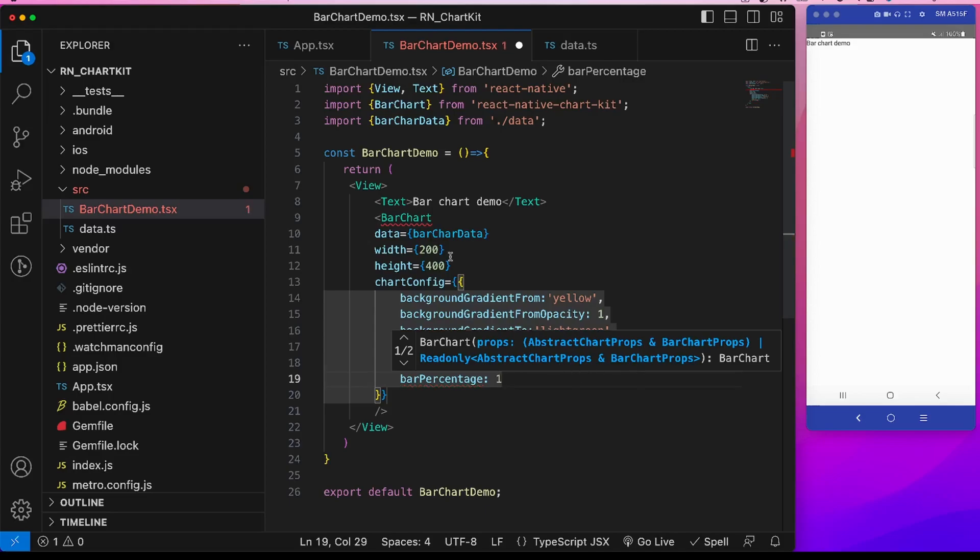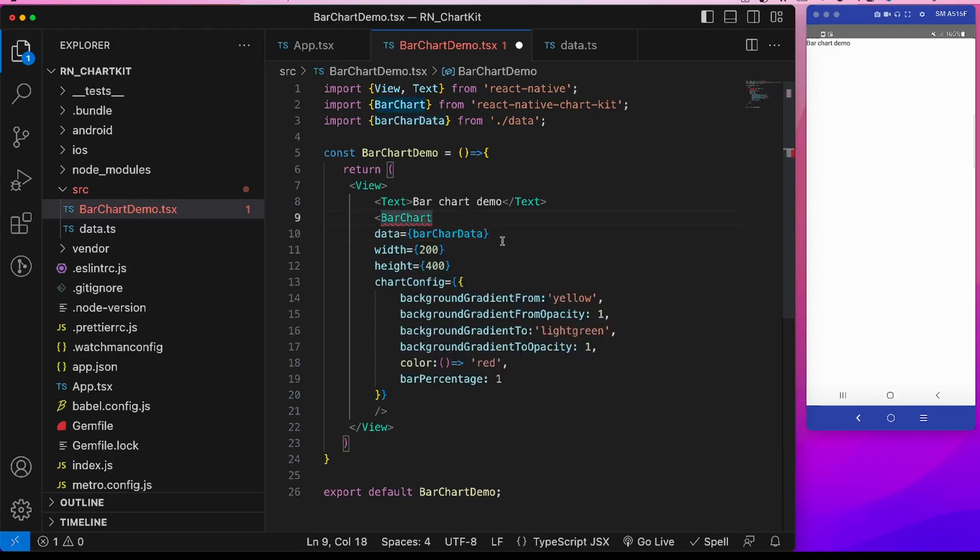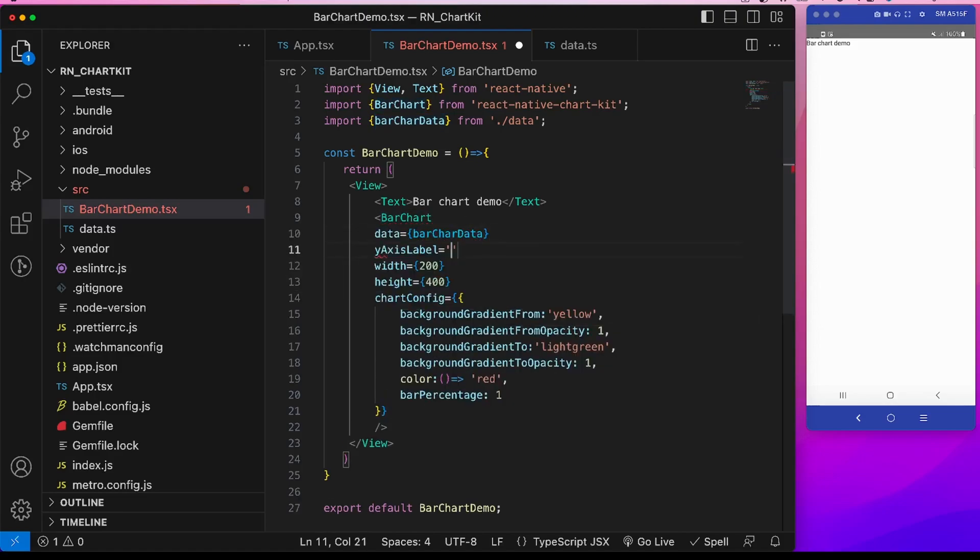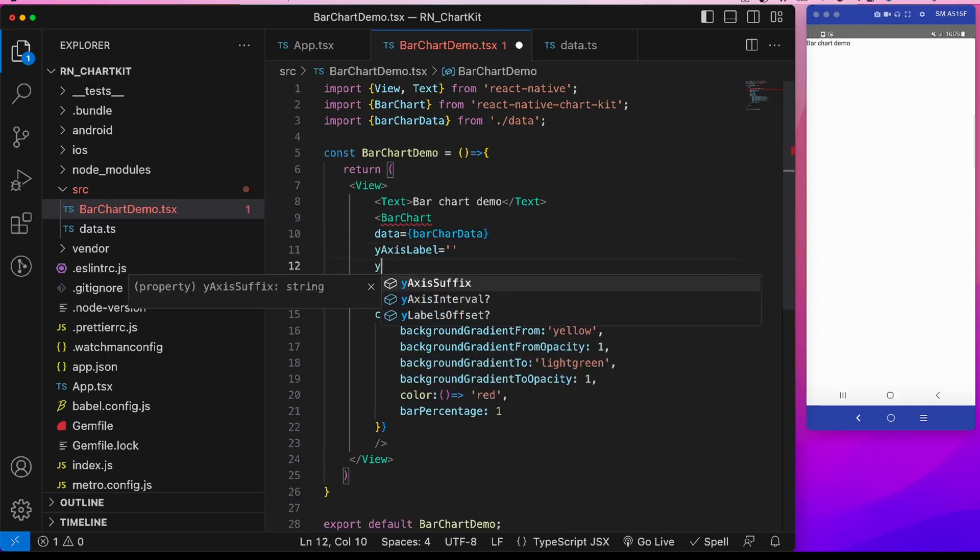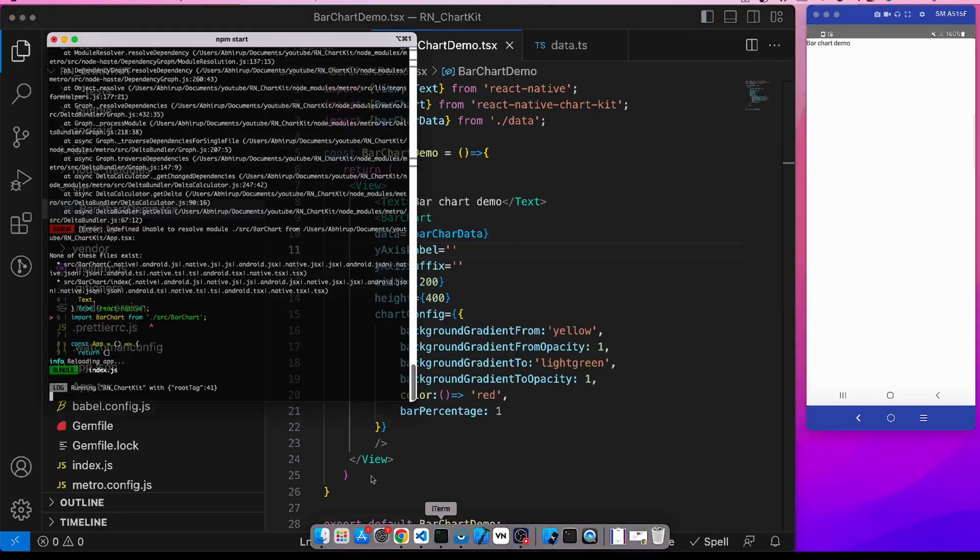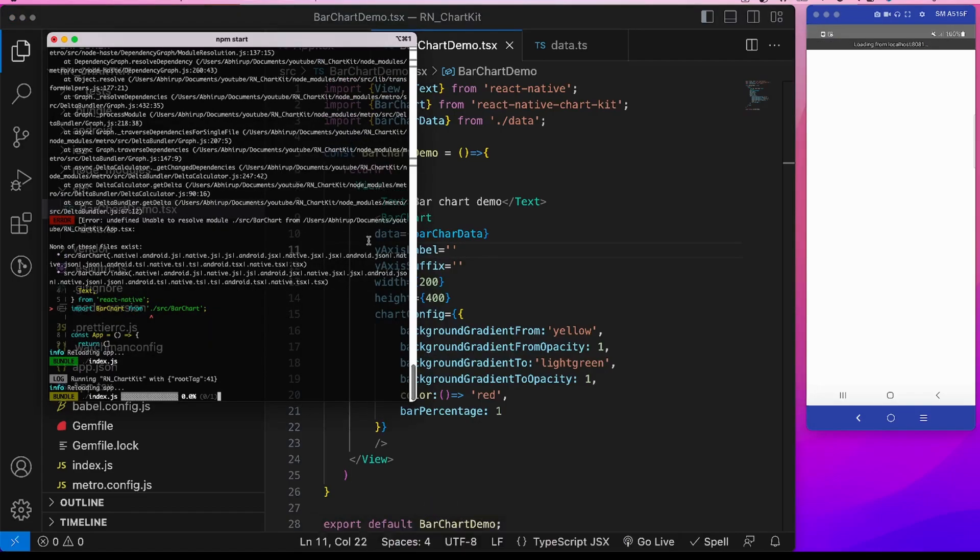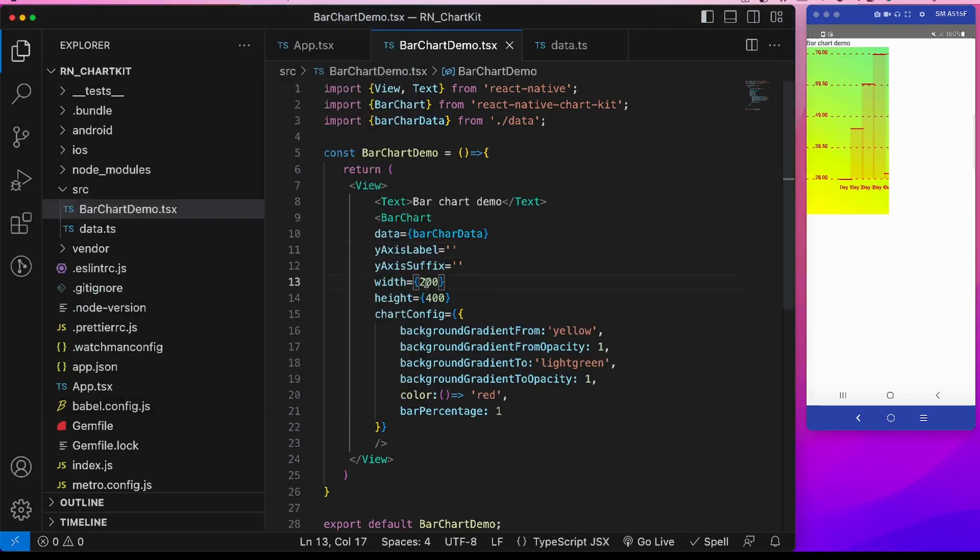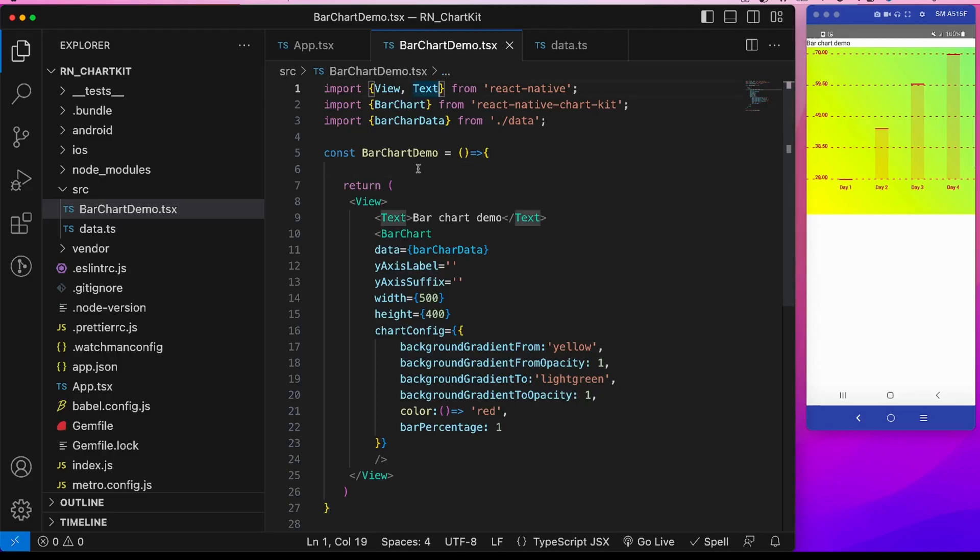Some other props are missing which is y-axis label and y-axis suffix. So y-axis label suppose we gave it empty and y-axis suffix it is also empty. Okay, now let's see how the graph is looking. I will give it a restart. So this is how our graph is currently looking. It is a bit congested here. Like we can modify the width here. Suppose I can give 500. To make this width responsive on the mobile screen I will use the use window dimensions and take out the width and add it to this width.